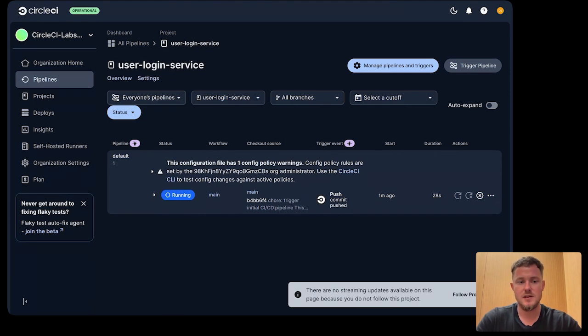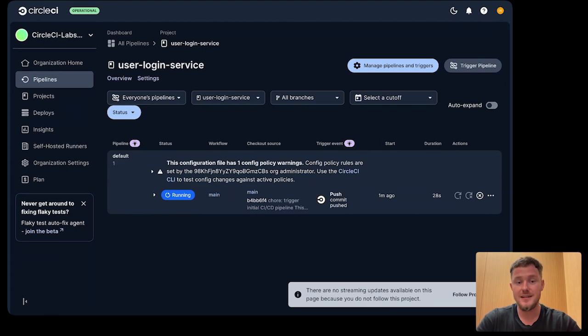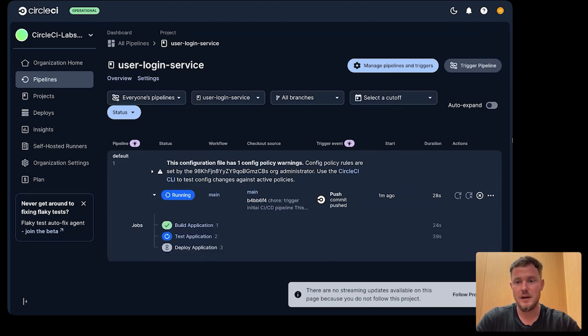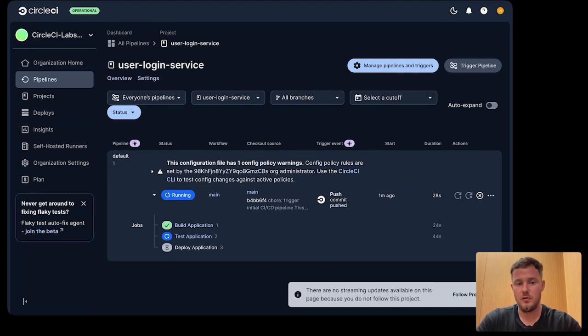What CircleCI is doing under the hood here is leveraging centralized templates defined in that platform team's config repository. You can see there's a baseline workflow here with three jobs, a build, a test, and deploy job.